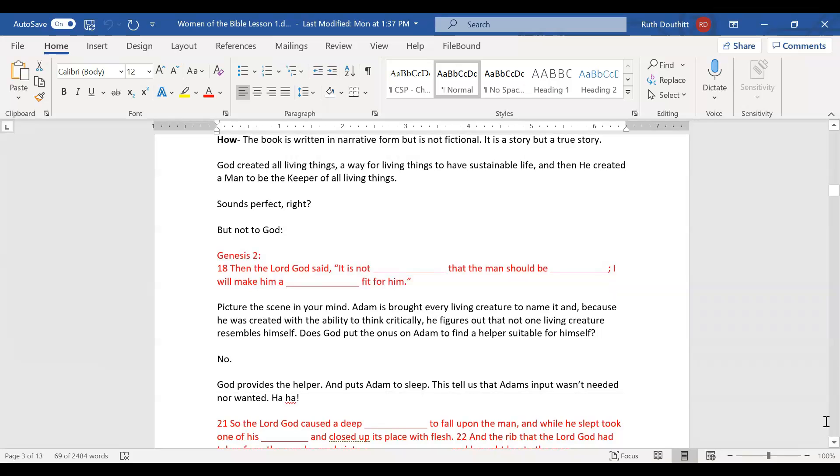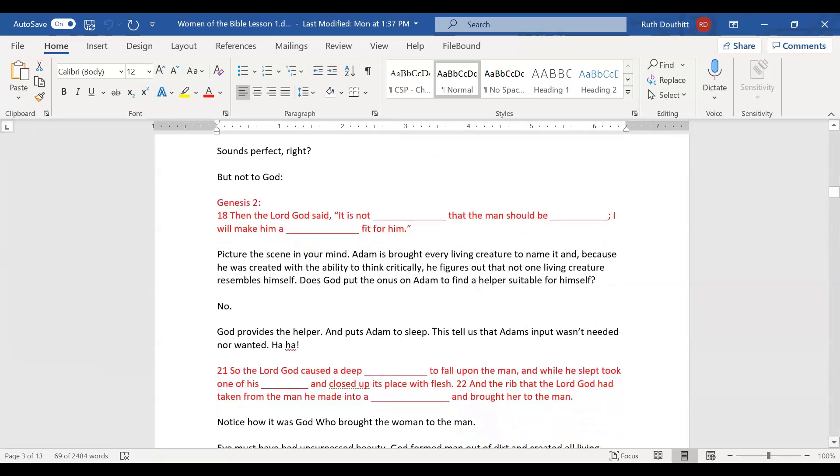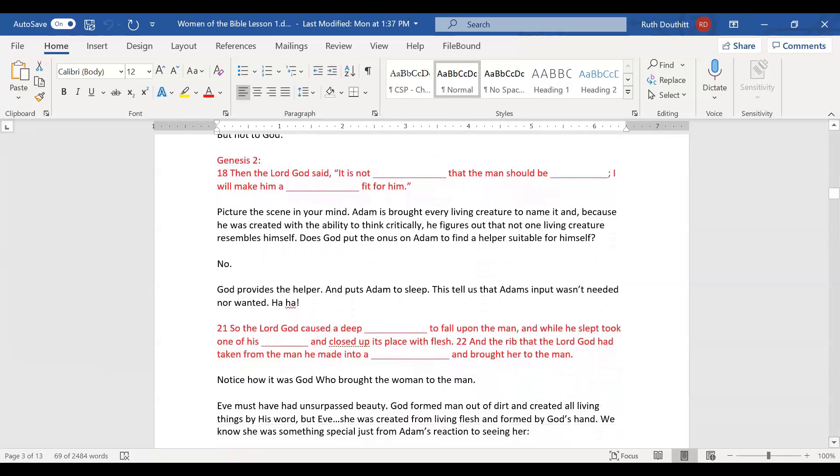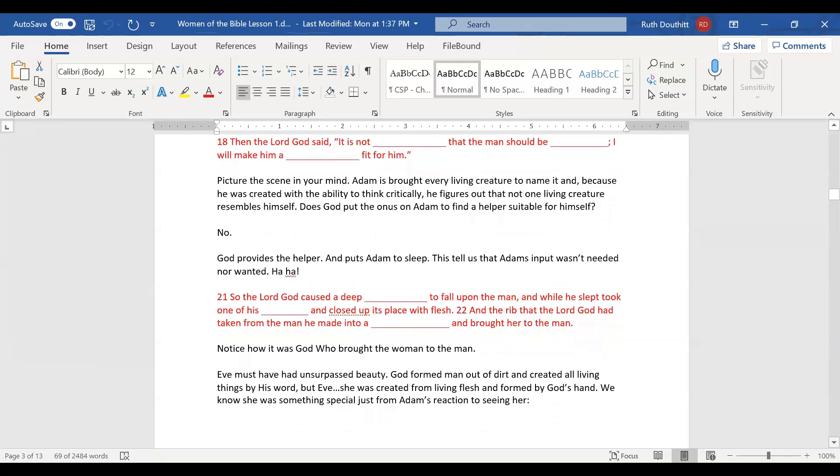We find that God created all living things, a way for living things to have sustainable life, and then he created man to be keeper of all living things. But not to God, because God said it is not good that man should be alone. I will make him a helper fit for him.